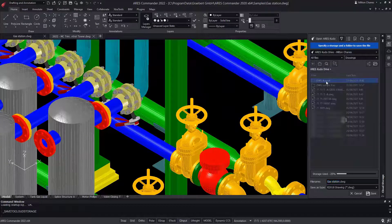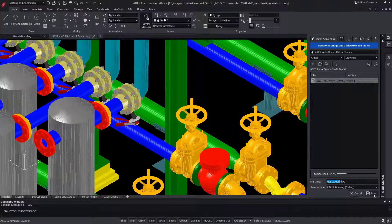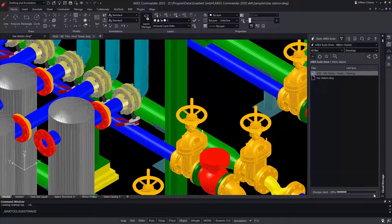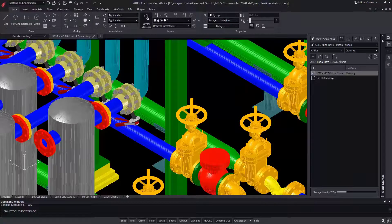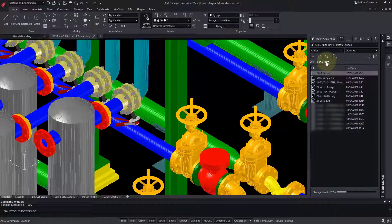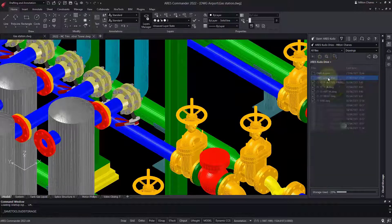If you have no cloud storage connected yet, you can also use the Ares Kudo drive. This is also where you can find some sample drawings.